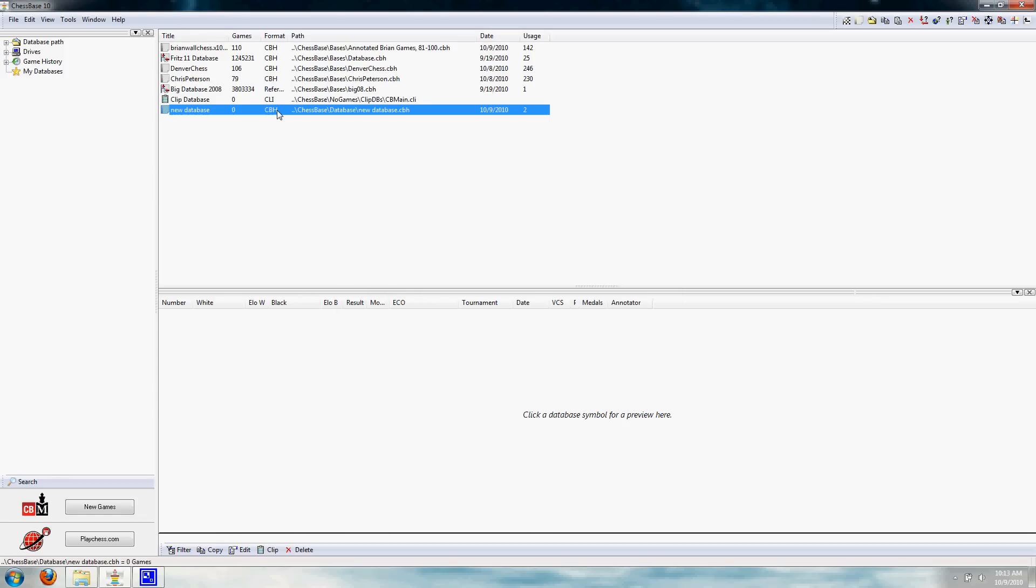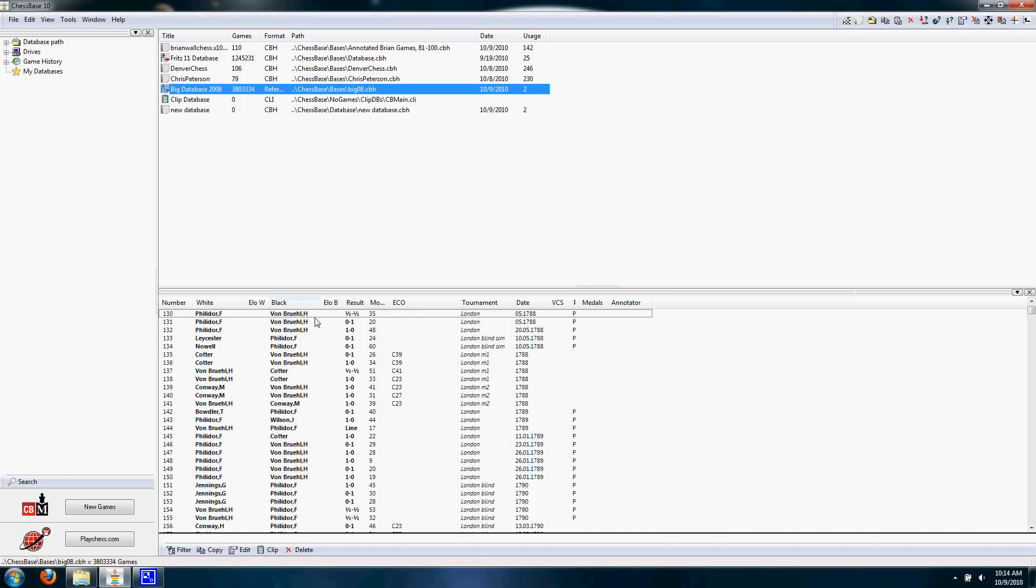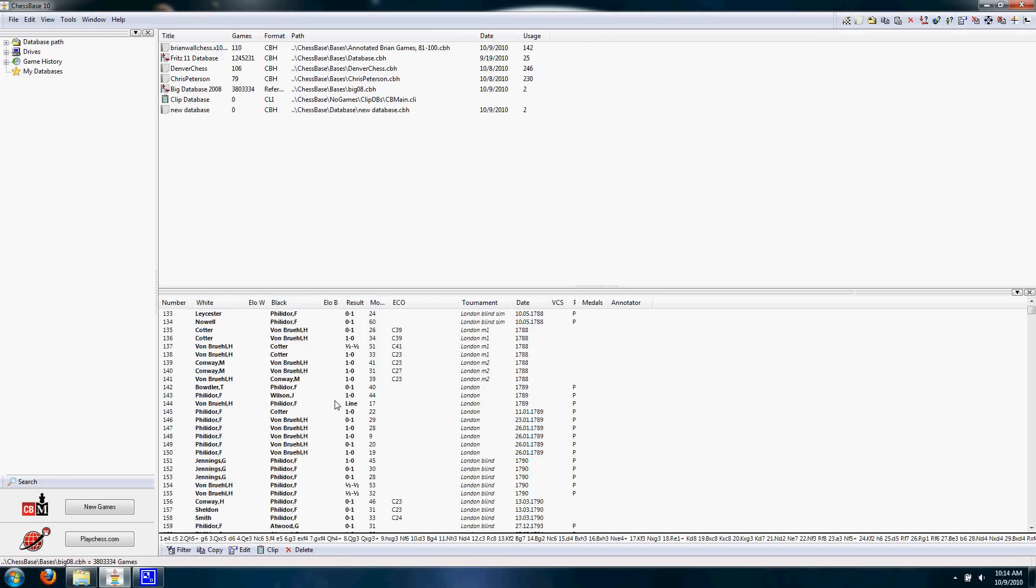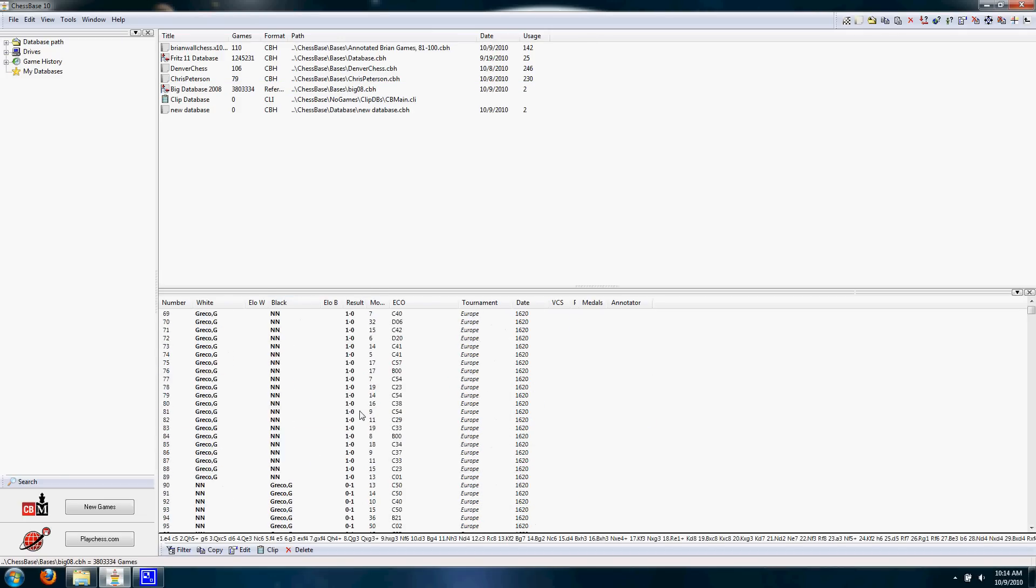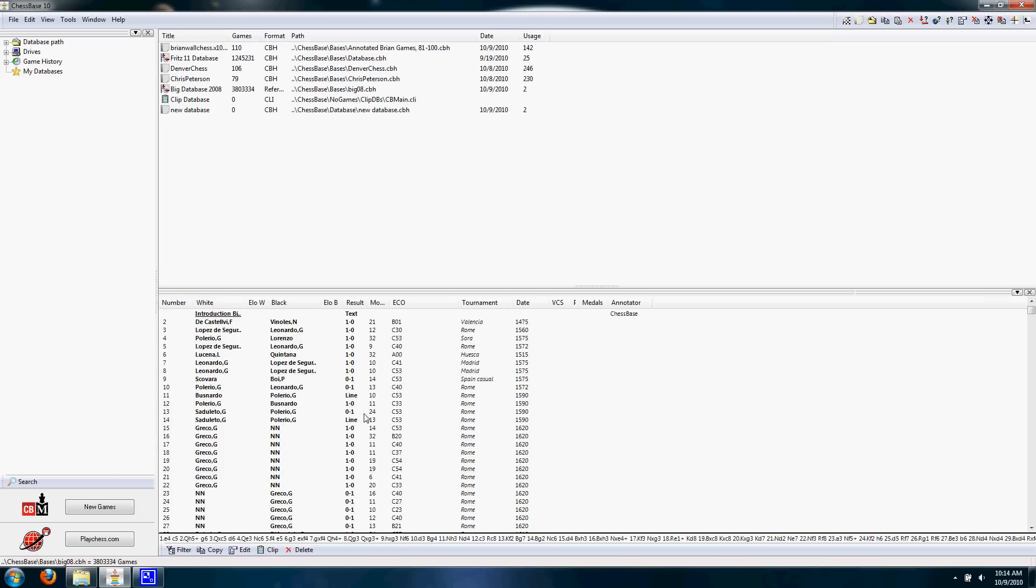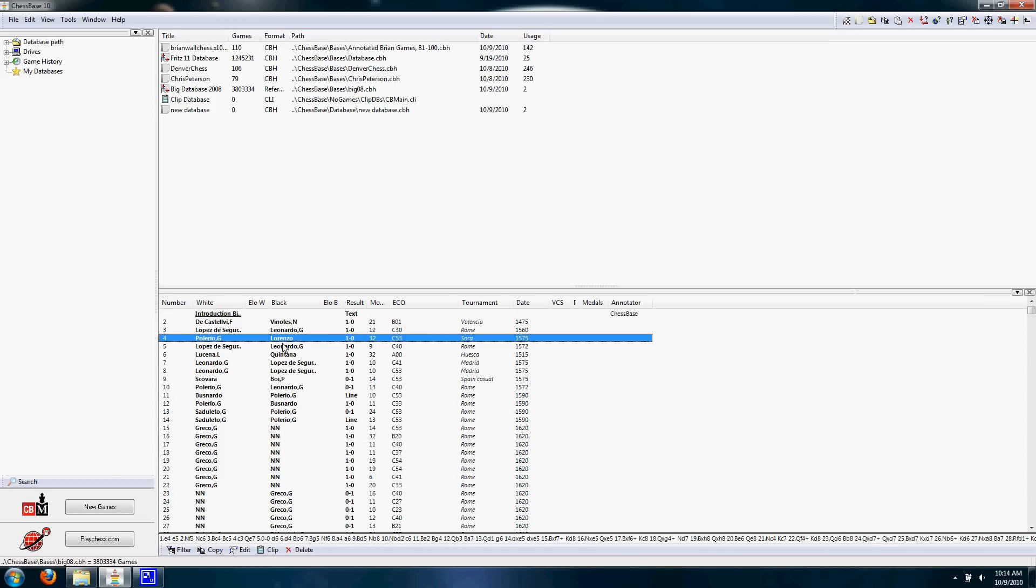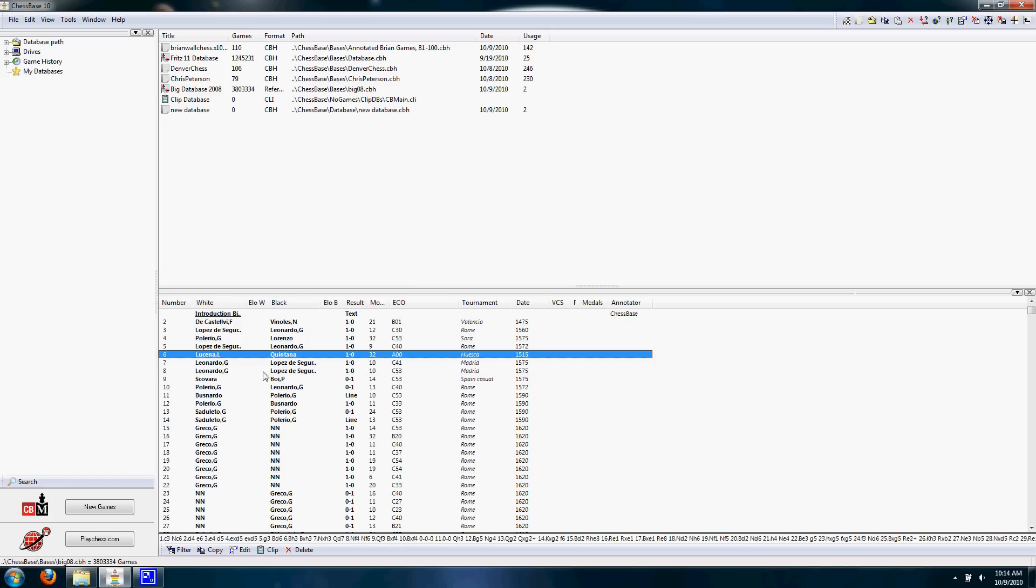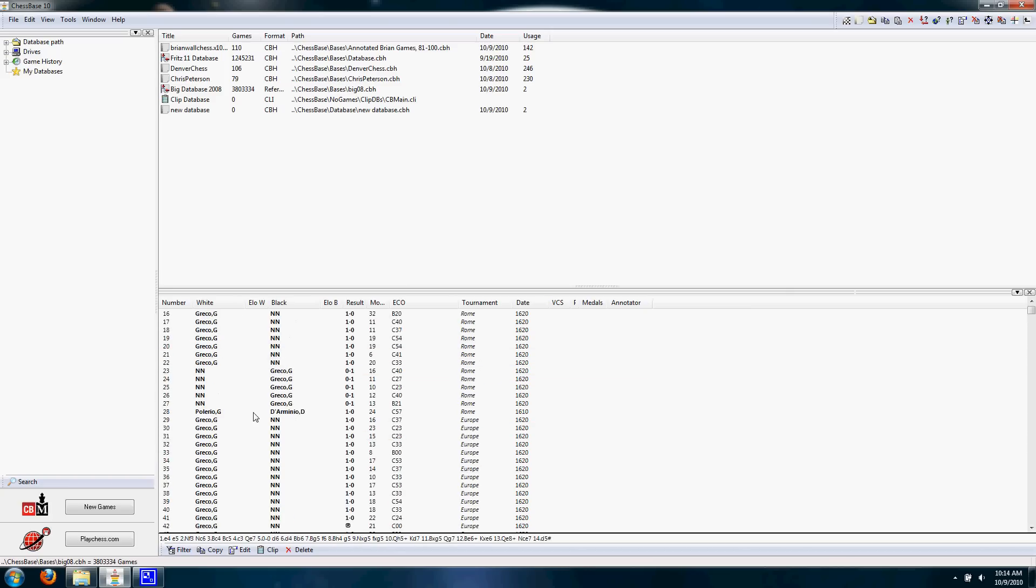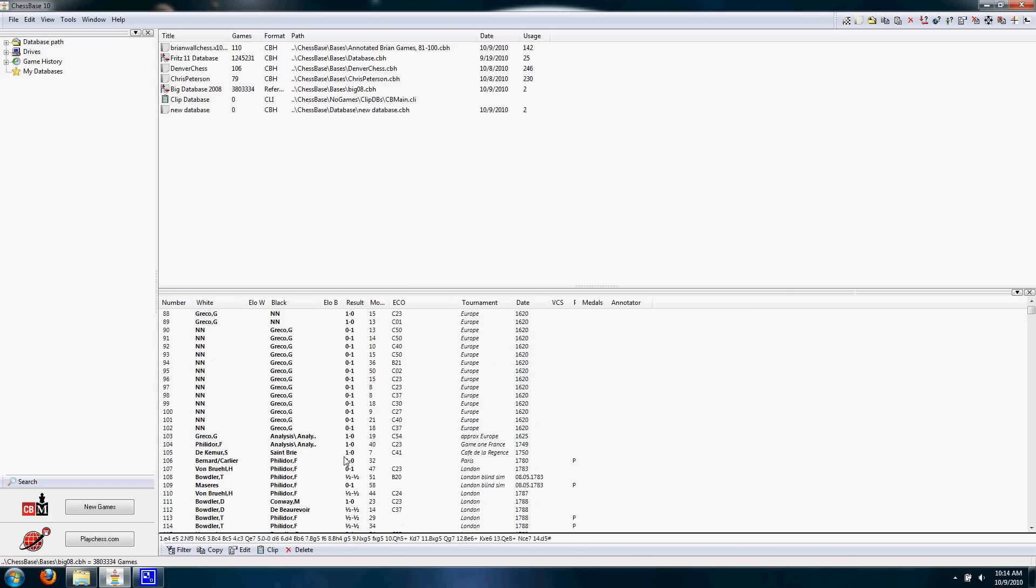And now, up in the top half of this video, we can see that a new database has been created. However, there isn't anything in it. If I click on one of these other databases, like this big database, we can see that there's stuff in it. It gives us a little preview down below. This is a database of older games, people like Lucena, Greco, Morphy, Philidor, all these people.